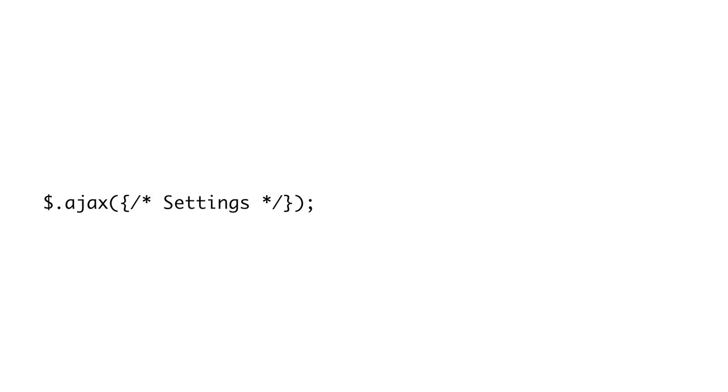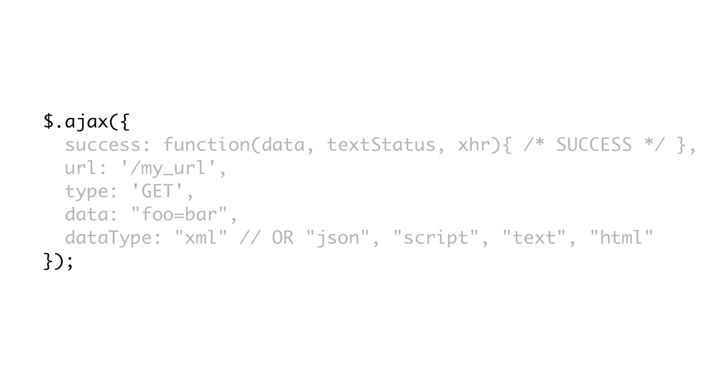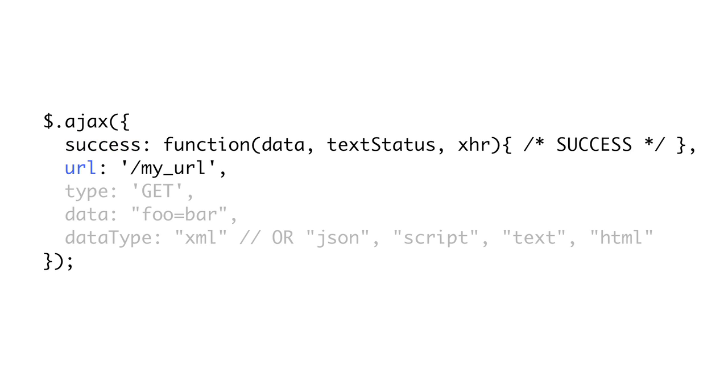AJAX calls are made using the jQuery.ajax or $.ajax function. AJAX takes an object of key-value pairs that configure the request. These are the common ones. Success is a callback function that will be called if the response is successful. That is, the request is in ready state 4 and the status is 200. URL is the URL to which you want to make your request. Type is the HTTP method you want to use for the request. A more appropriate name for this option would have been method, but it's type. Data is the string that will be sent in the body of the request. This is what will be passed to send behind the scenes. If you pass an object, jQuery will automatically convert it into a form encoded string, which is pretty handy.